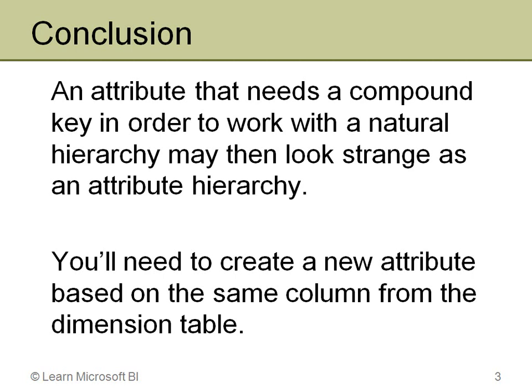So, the key here is to simply create a new attribute. It's going to be based potentially on the same column from the dimension table or you could create a calculated column in the DSV as they did with the AdventureWorks example. But the real thing is you will have more than one attribute based on basically the same information. One attribute will go in the hierarchy, have a compound key, and will be hidden. The other will not be in a hierarchy. It will not have a compound key. That's what's still visible to end users. Thank you.